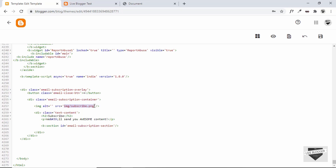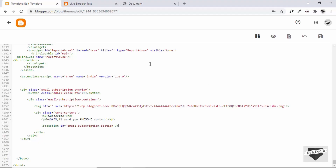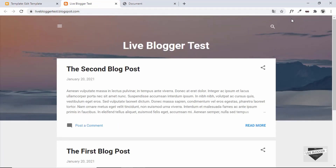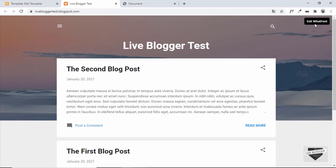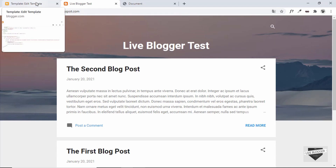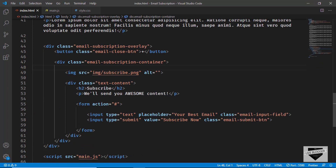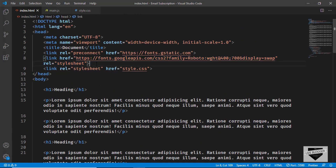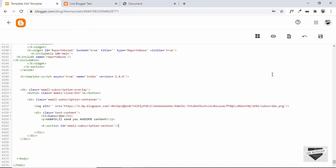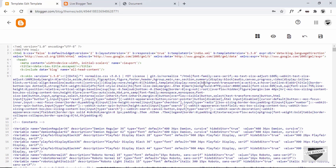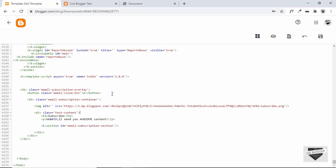We need to make sure the Roboto font we used in our design is available on the website. In this theme I already have Roboto — we can see it using a Chrome extension called WhatFont. If you don't have Roboto installed on your theme, go to index.html, copy the font link from there, and add it inside the head of our Blogger theme. Then the font will work.